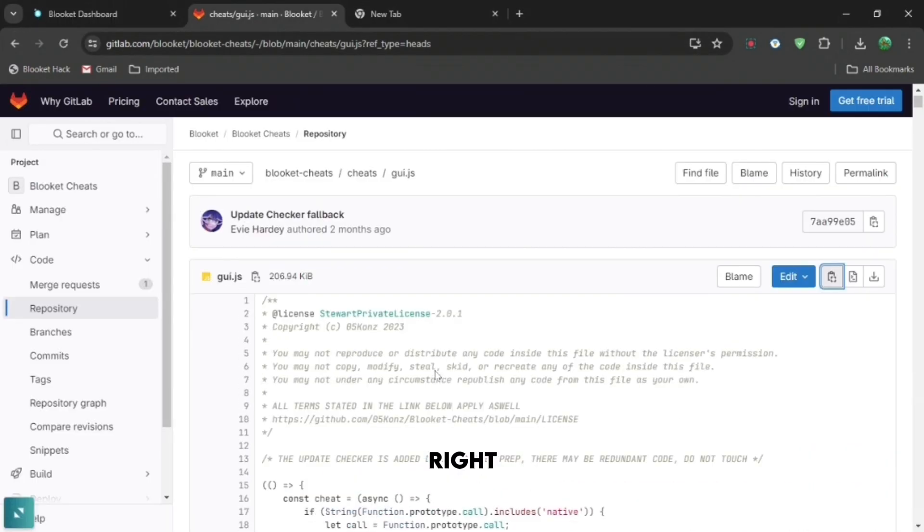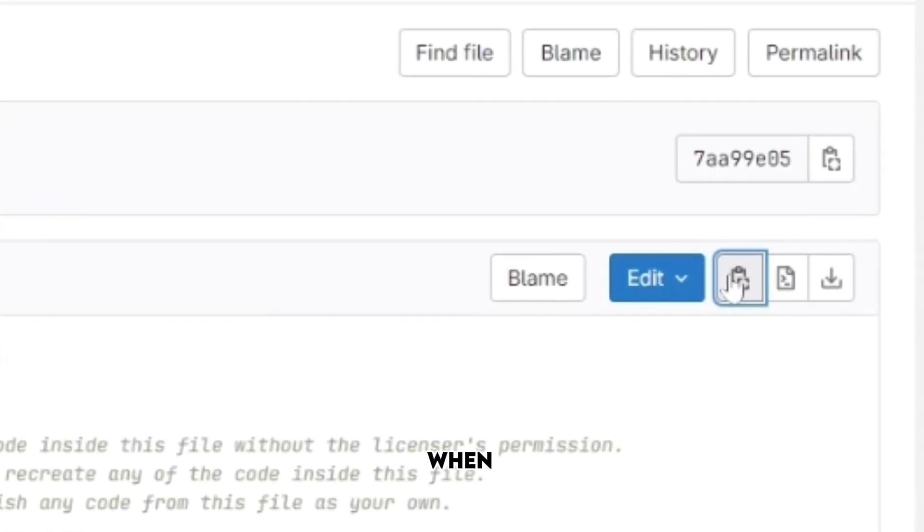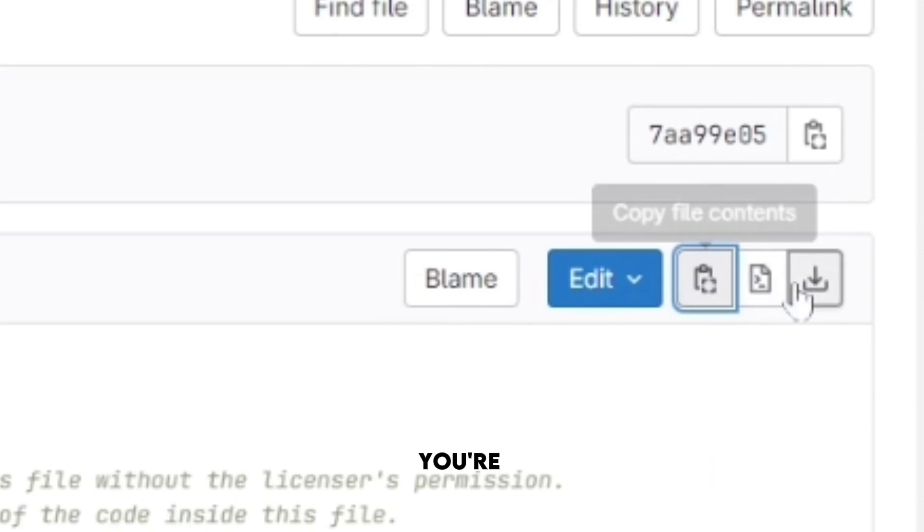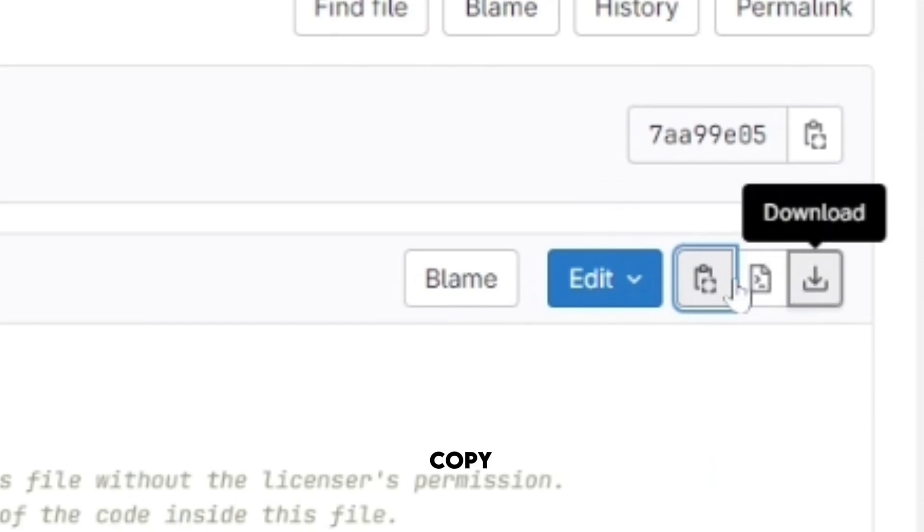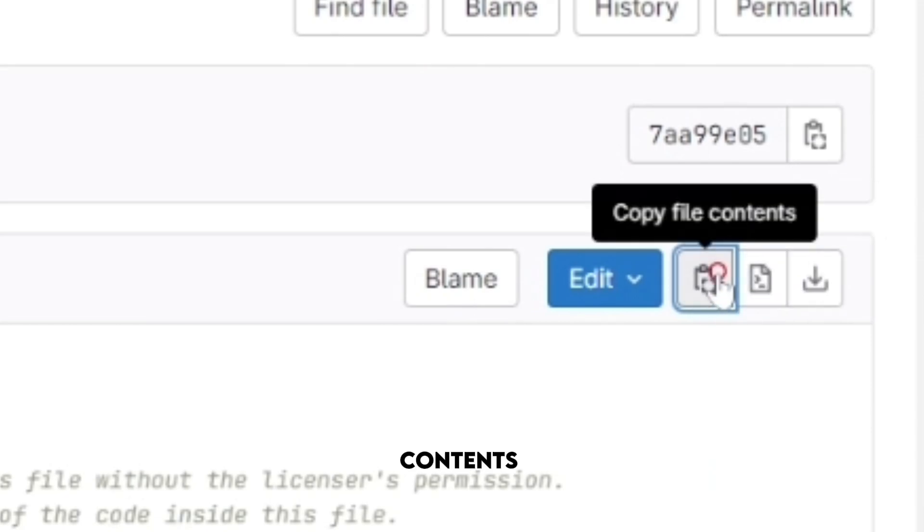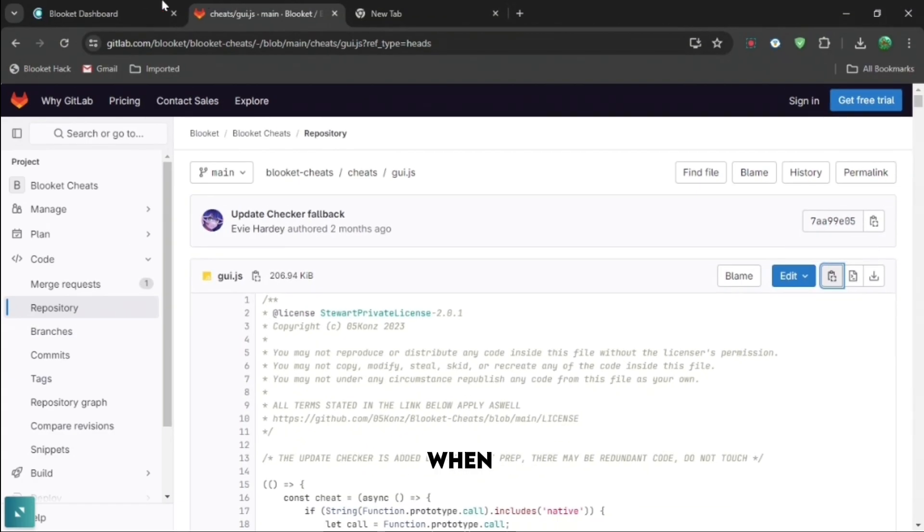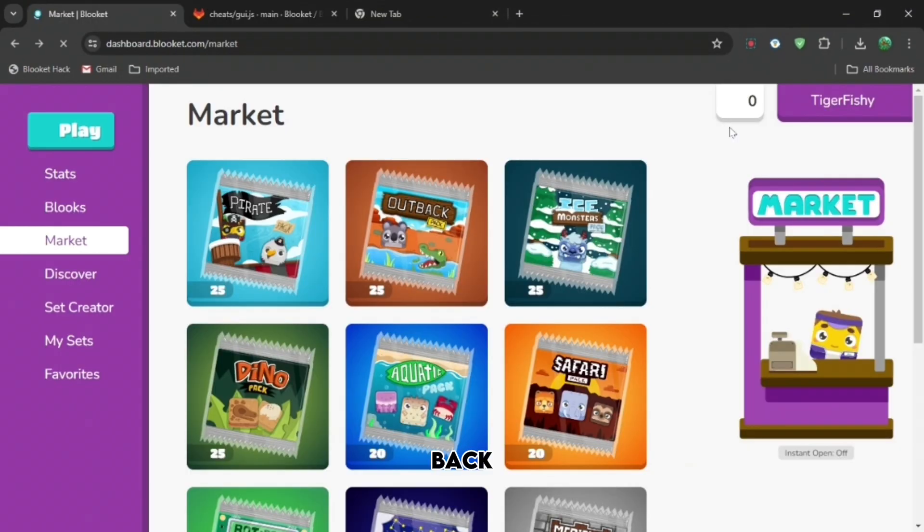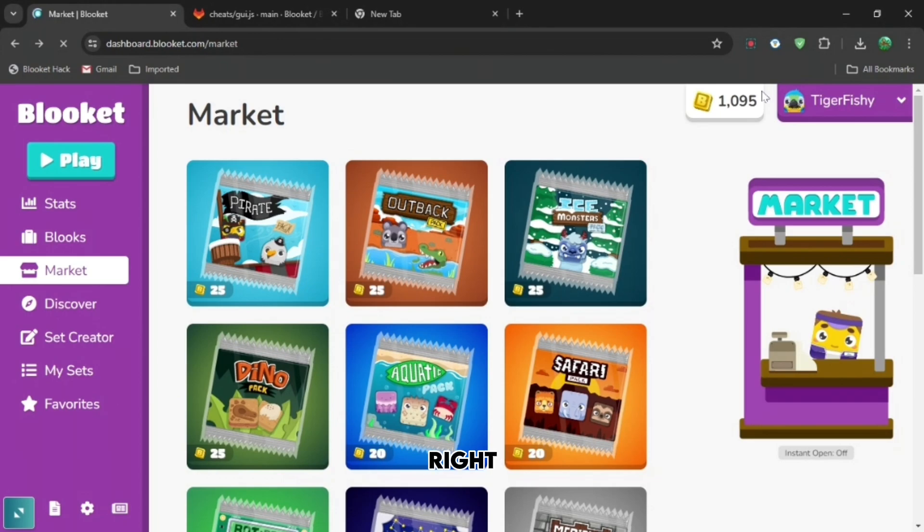Go on this link right here, and then when you are here you're going to want to press copy file contents. And then when you do that, go back to Blooket and you can either right click.